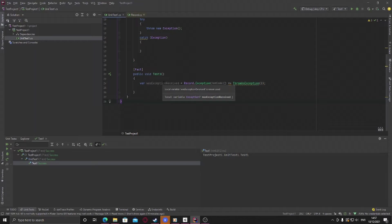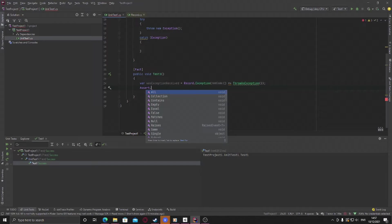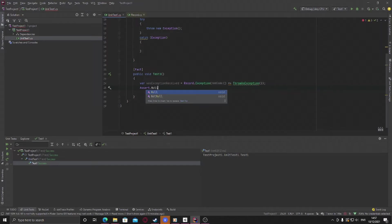And this is now a nullable exception so we can now say assert dot, in this case it will be null, was exception received.